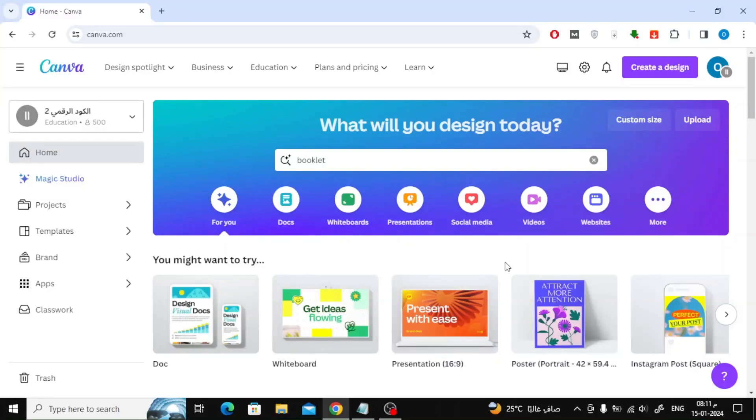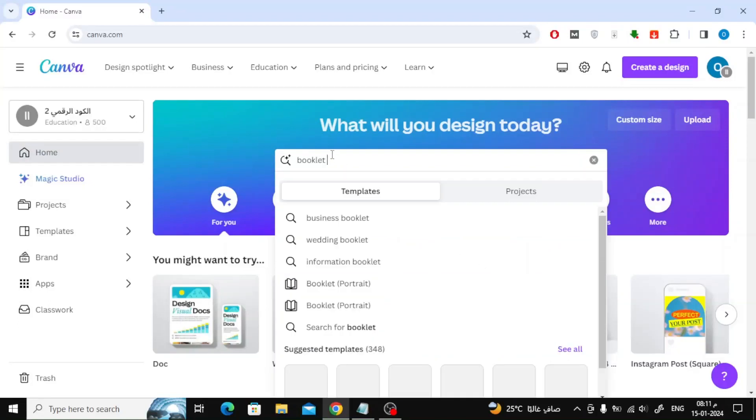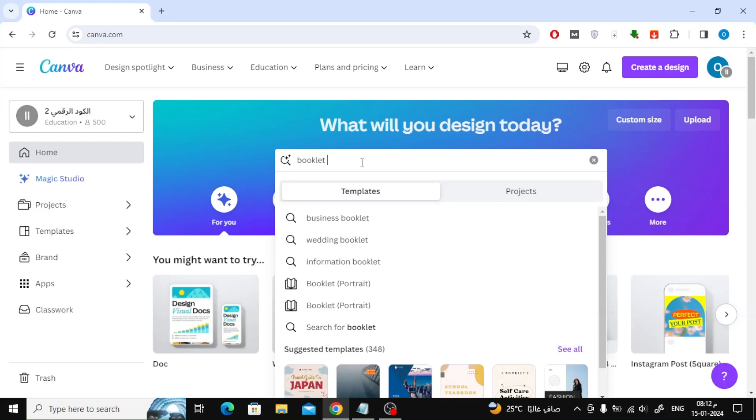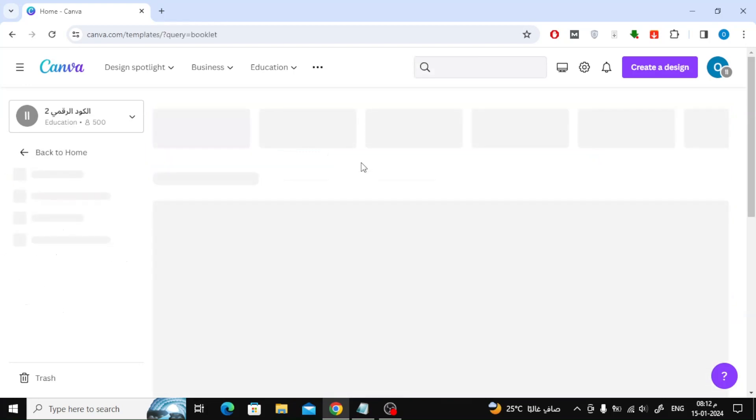Today we will explain how to make a booklet in Canva in an easy and simple way. As usual, open the Canva website, then type booklet in the search box.